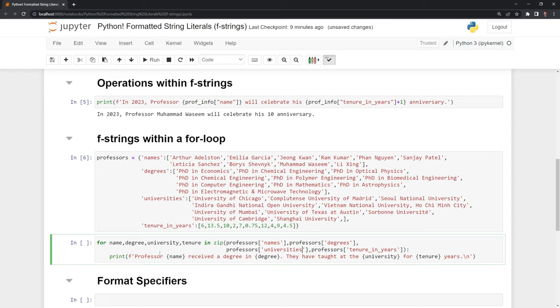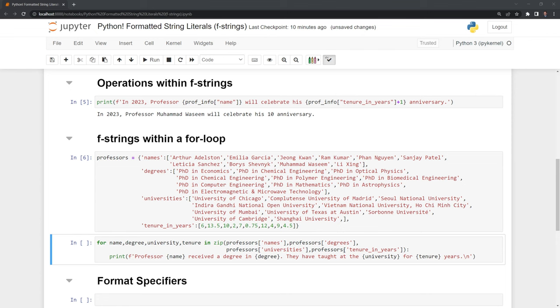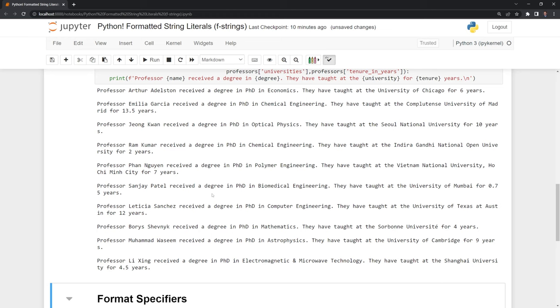Then the for loop will iterate through each of these. It will print out the name of the professor, their degree, the university, and their tenure, and then there's going to be a line break separating all of that. Let's run this, and we can see that we were able to print out all of this information.